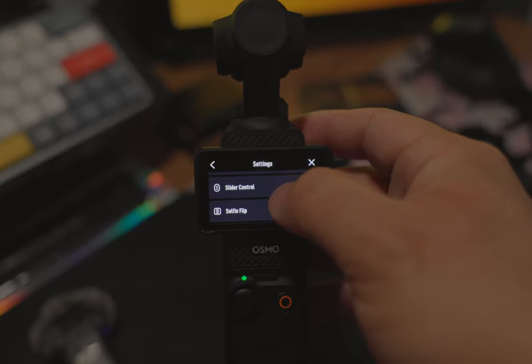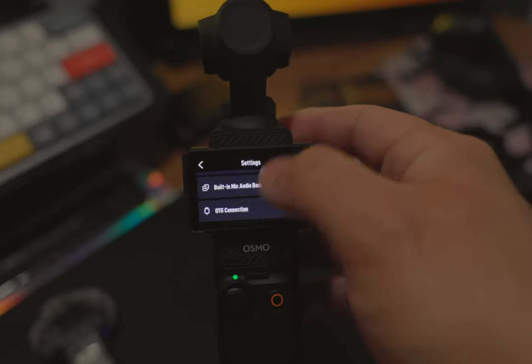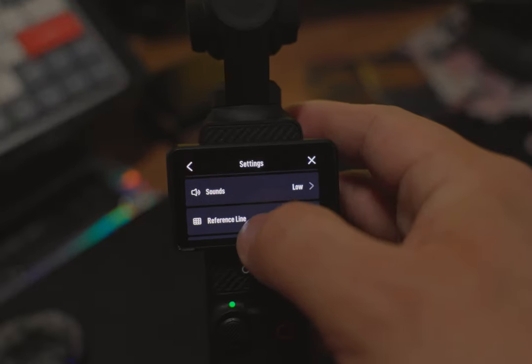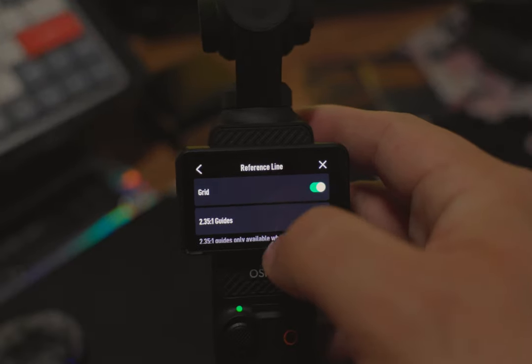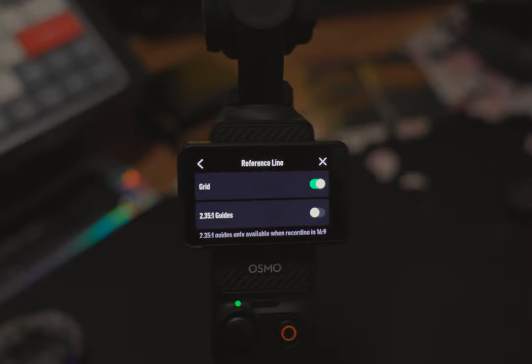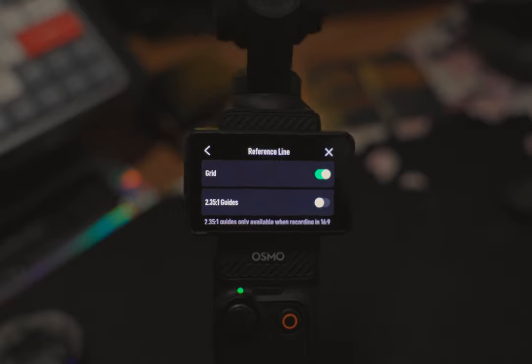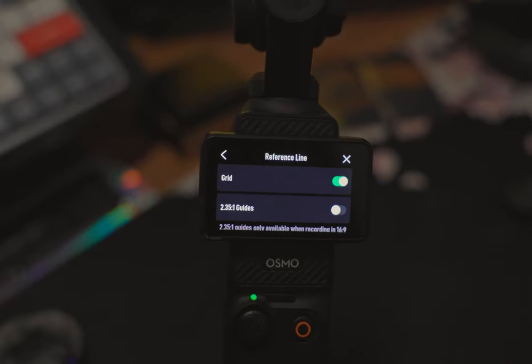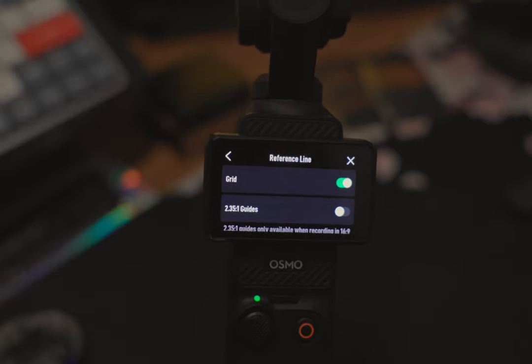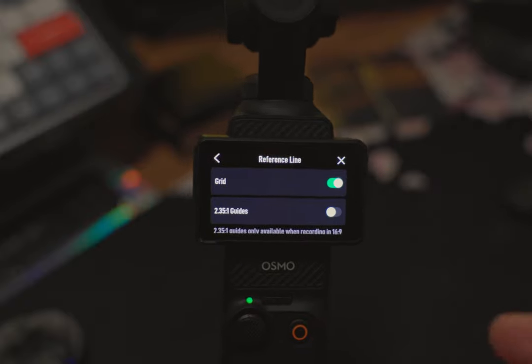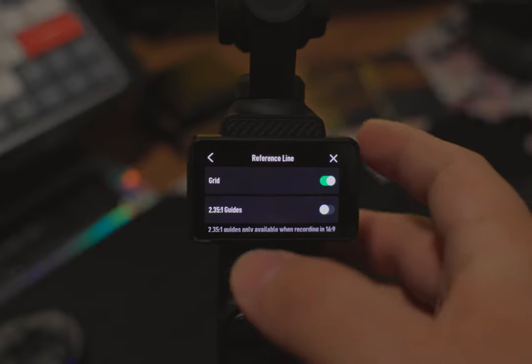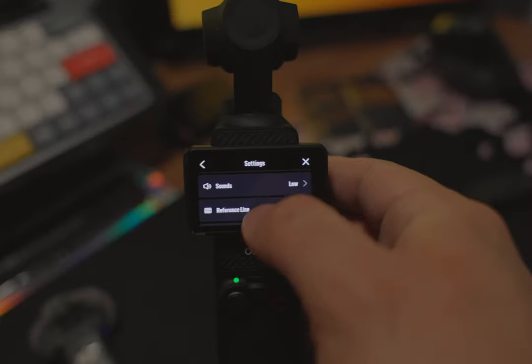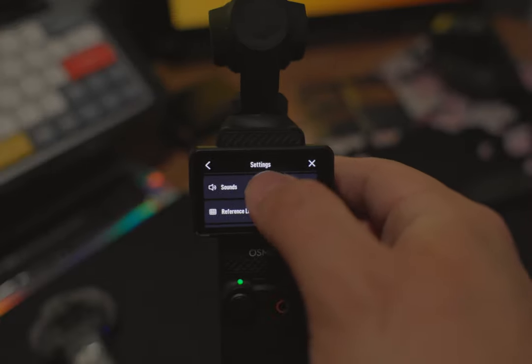The next thing I'll do is go down here to the reference line and turn this on. What this does is creates a grid for your visuals and I like having that. It allows you to do better compositions, or at least for me it allows me to do my compositions the way I like.